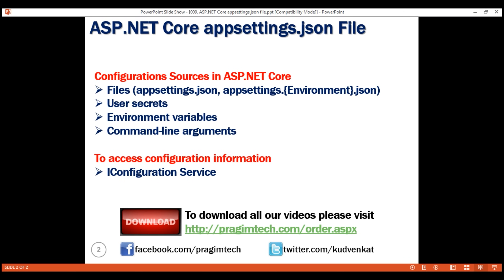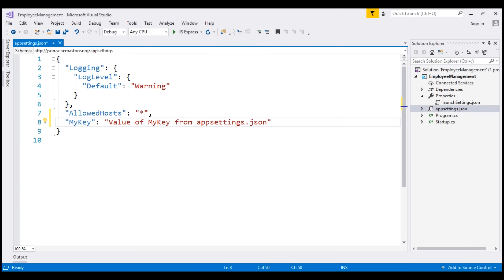By default, this service is set up in such a way that it knows how to read configuration information from all these different configuration sources — that is, files, user secrets, environment variables, and command line arguments. What we want to do is use this iConfiguration service and read our new configuration setting, which has the key MyKey.